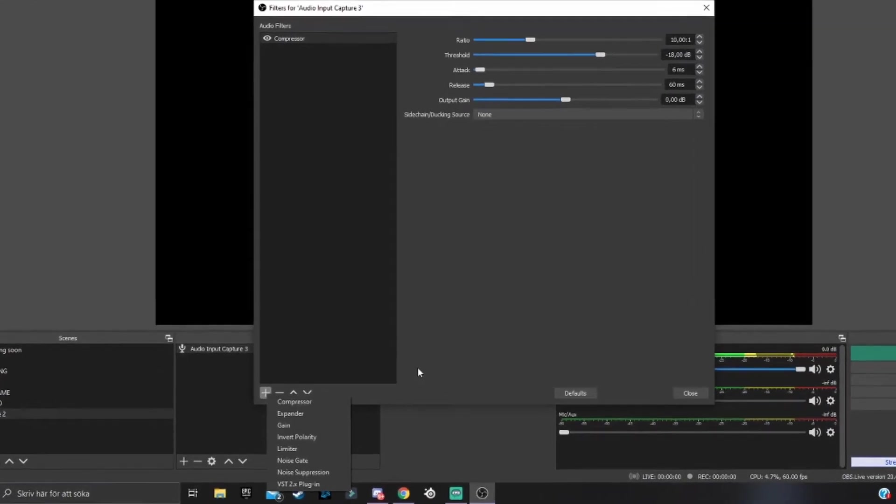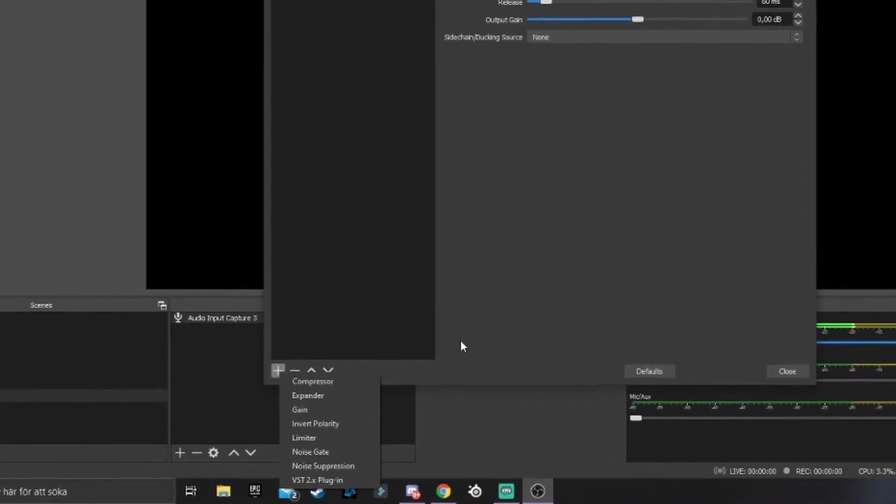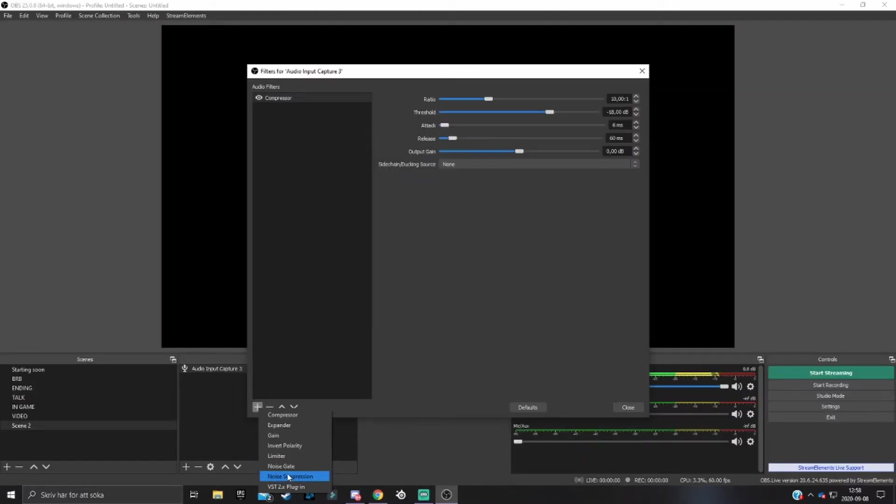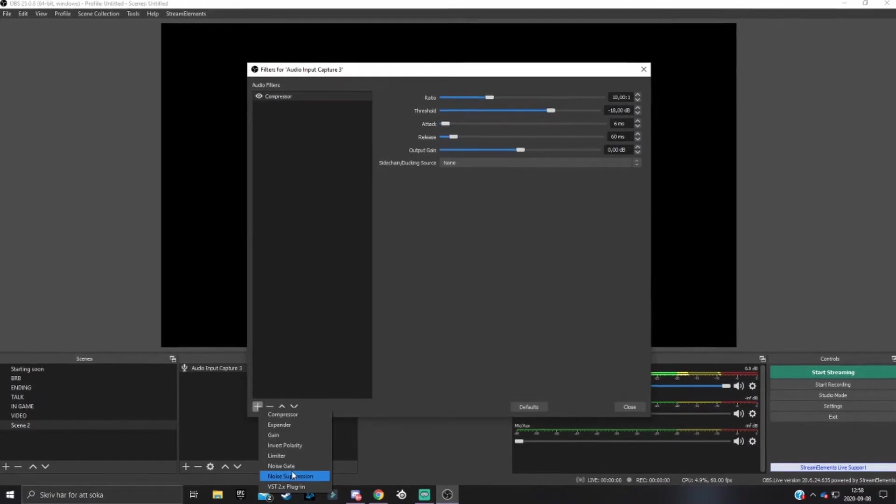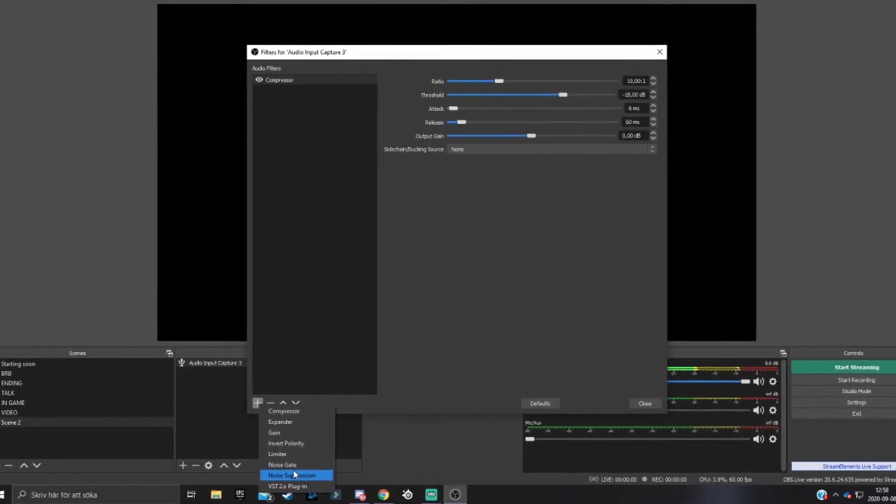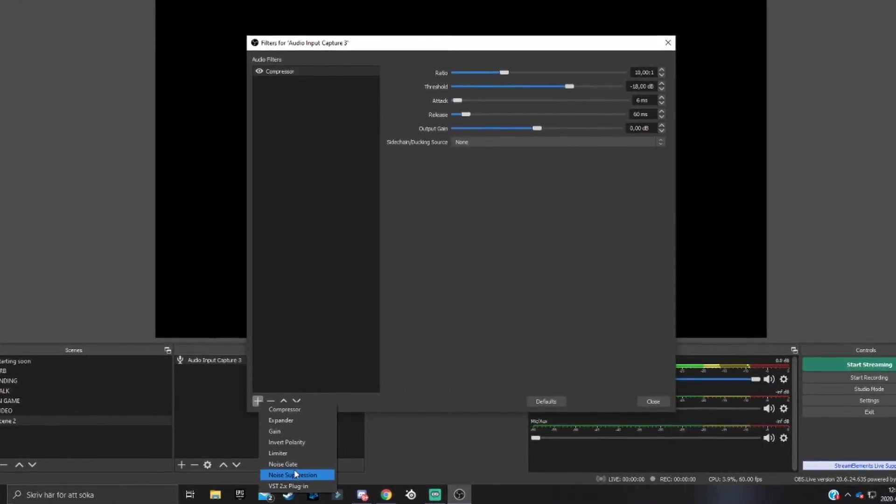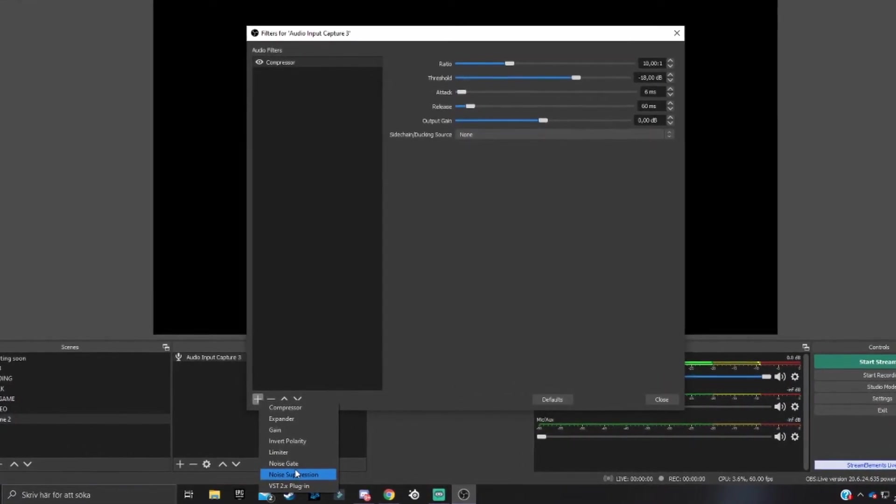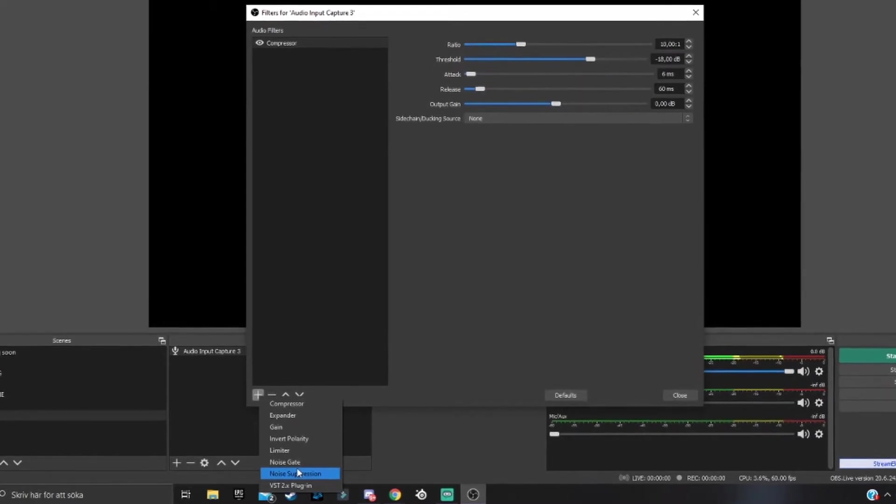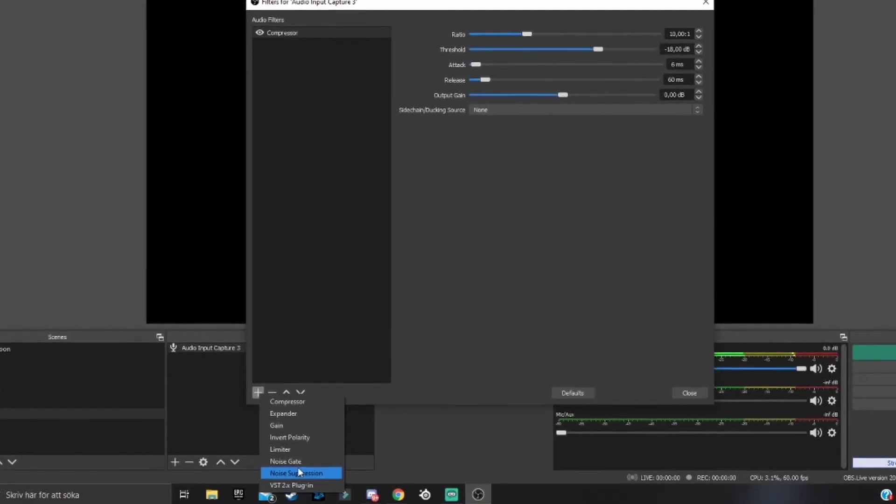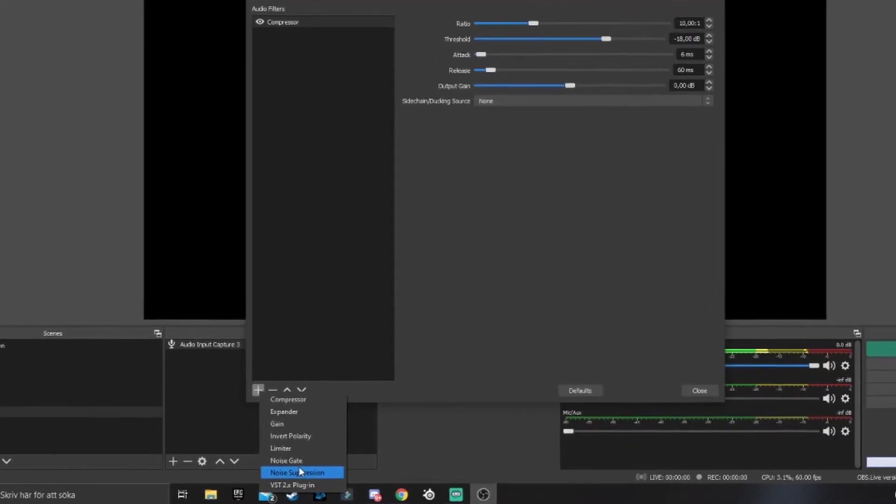When the compressor is done, you want to add either a noise gate or a noise suppression. They're down here next to each other, and I'm going to explain the difference between them.